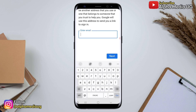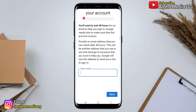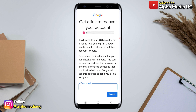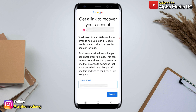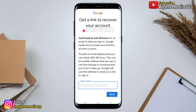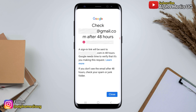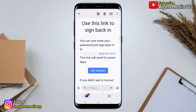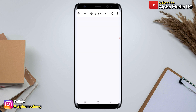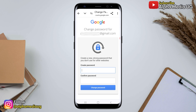From here, you'll be given an option to enter an email address that you can access, where Google will send a password reset link. Make sure that this email address is accessible — Google will send a link to it after 48 hours. After entering that email address, wait 48 hours, and Google will send a sign-in link. Once it is sent, you can click on it and you'll be able to reset your Google account password and finally recover it.